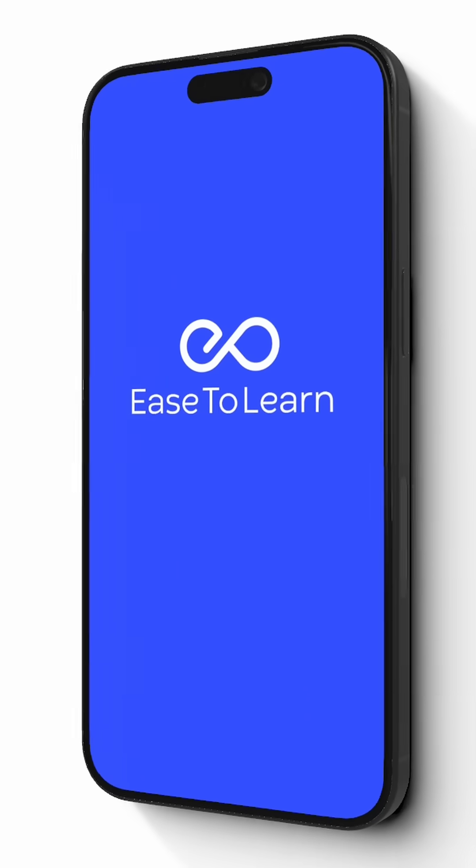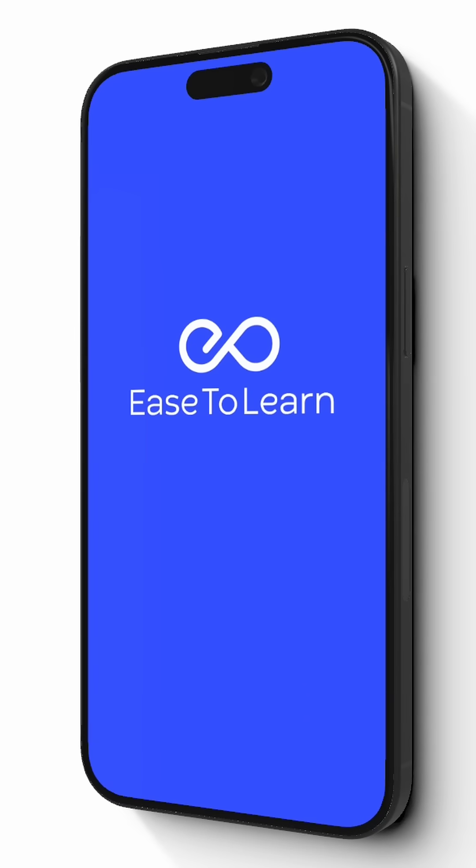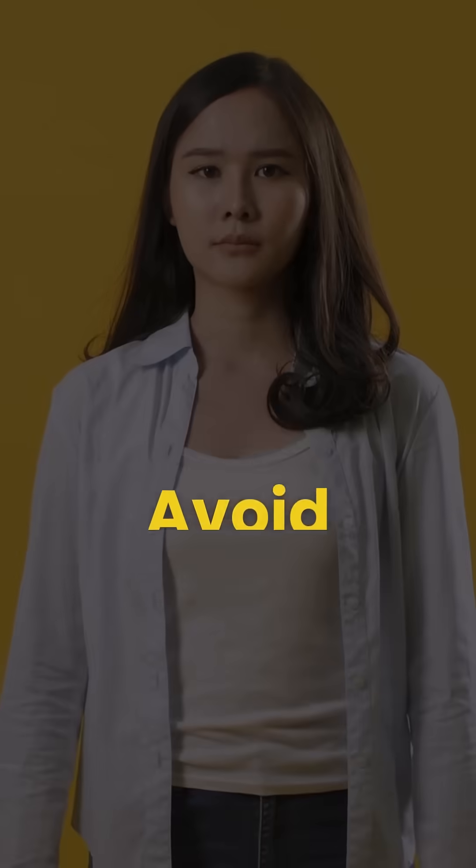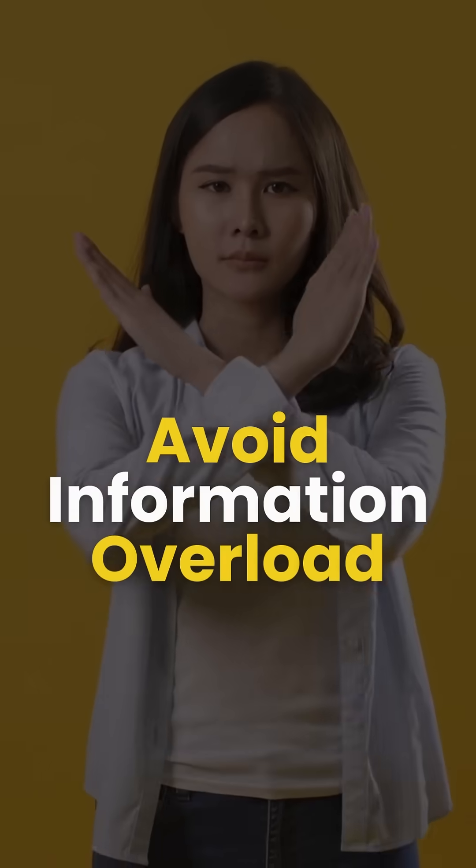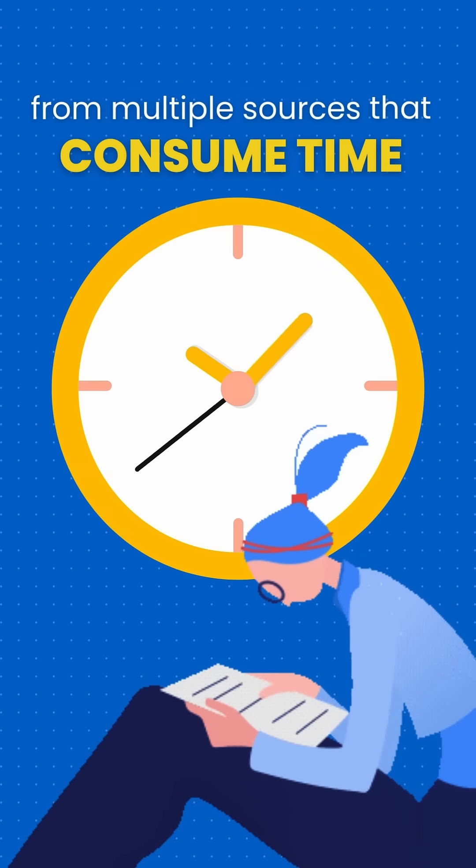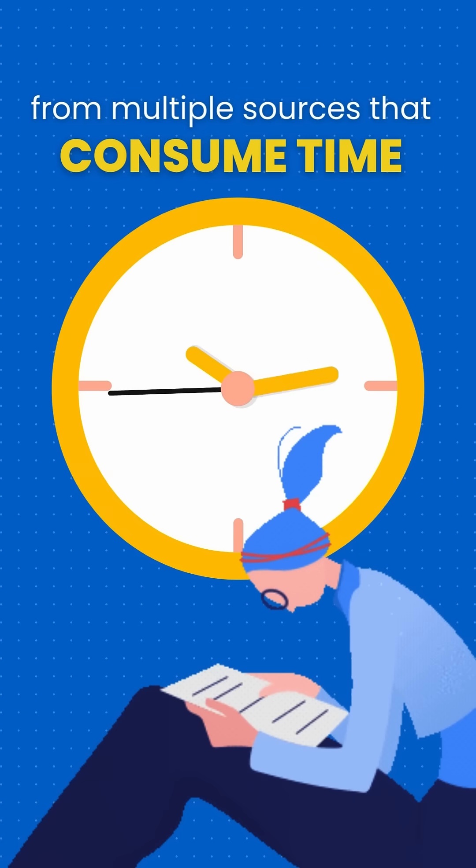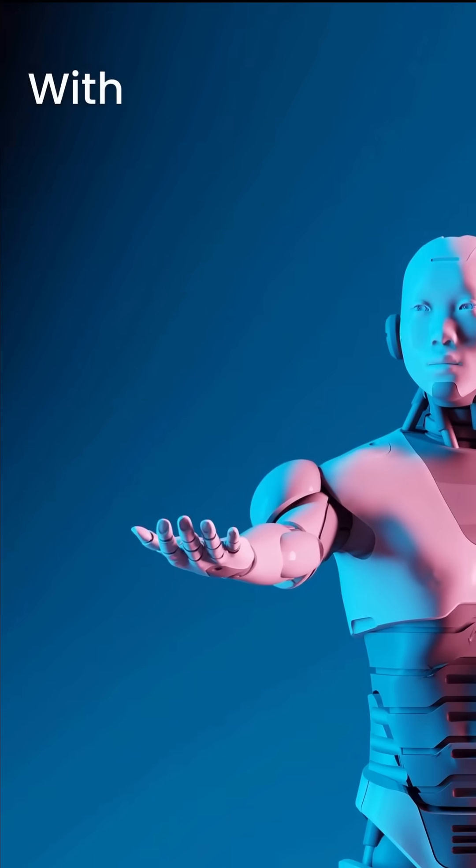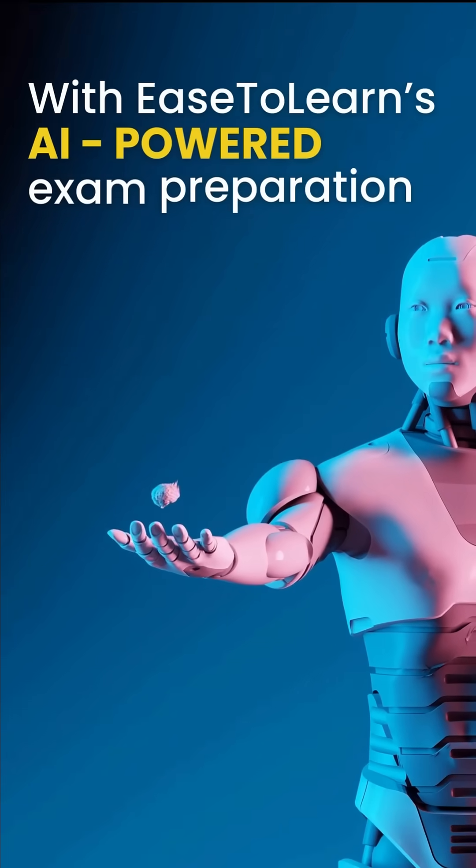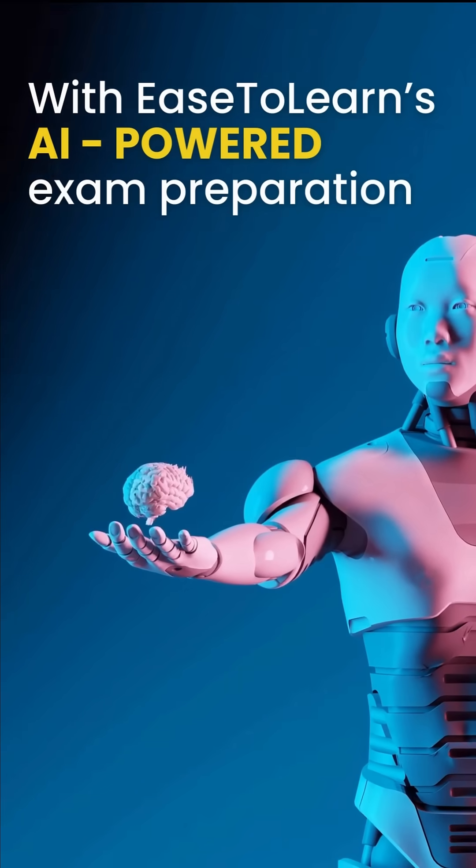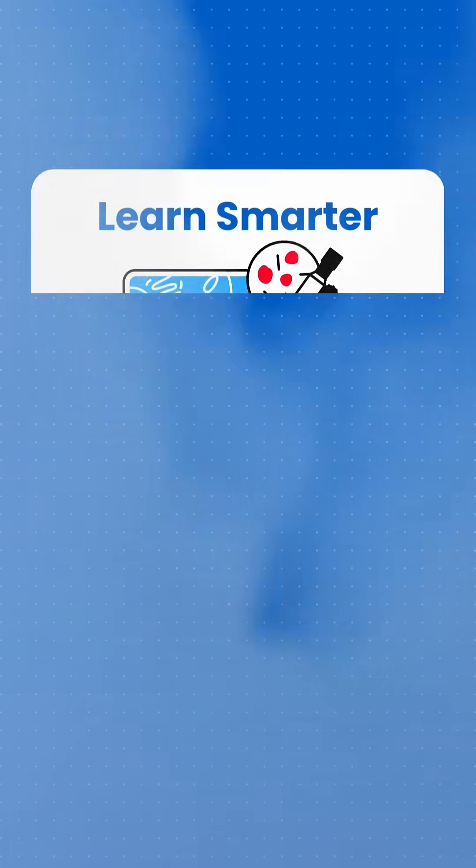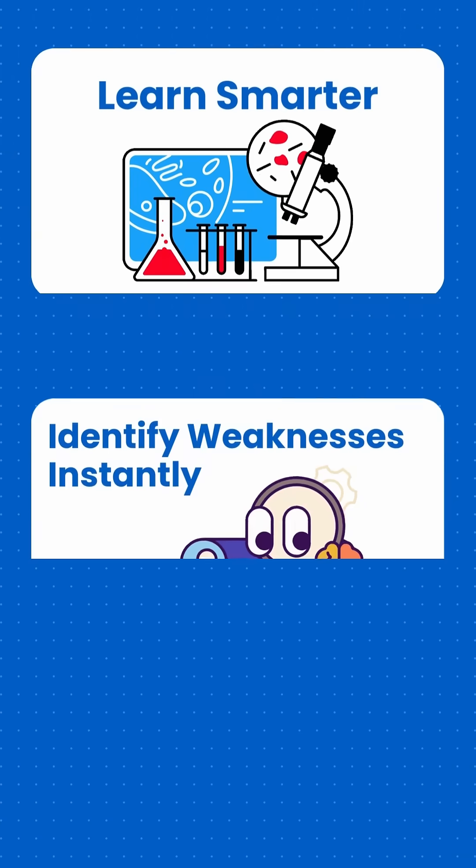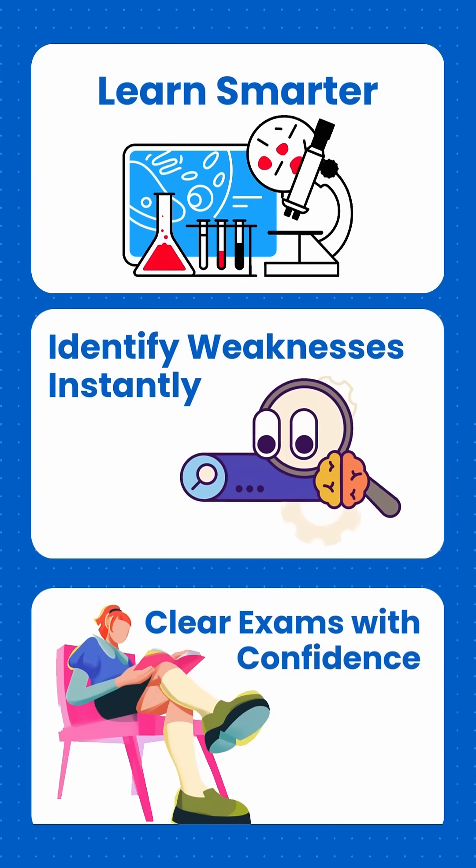Ease to Learn, the fastest way to learn and succeed. Avoid information overload from multiple sources that consumes time and leaves gaps in your understanding. With Ease to Learn's AI-powered exam preparation, you can learn smarter, identify weaknesses instantly, and clear exams with confidence.